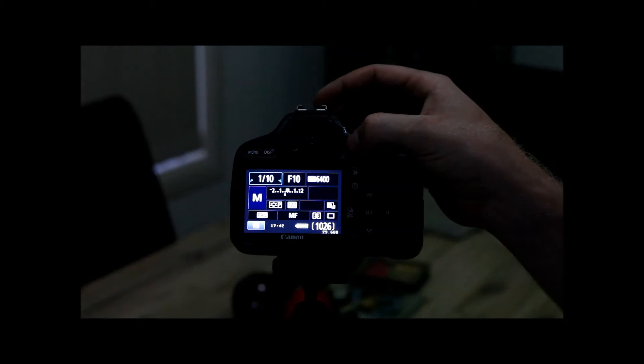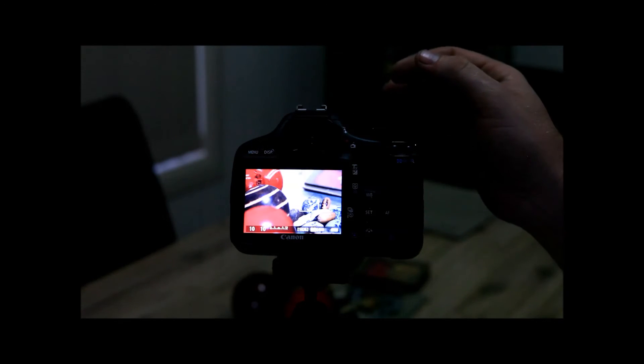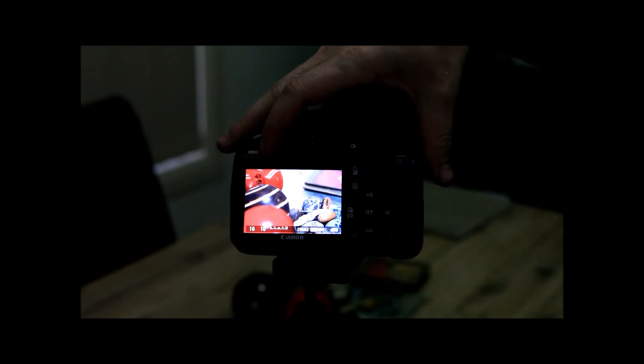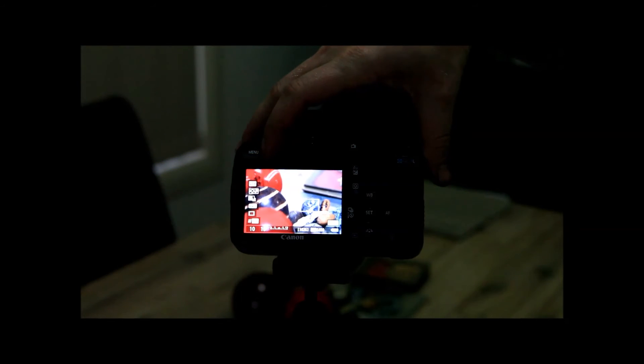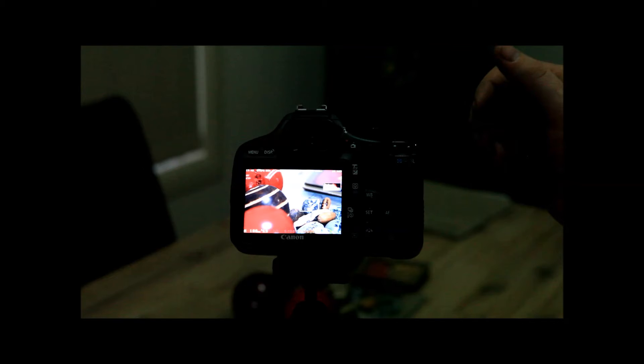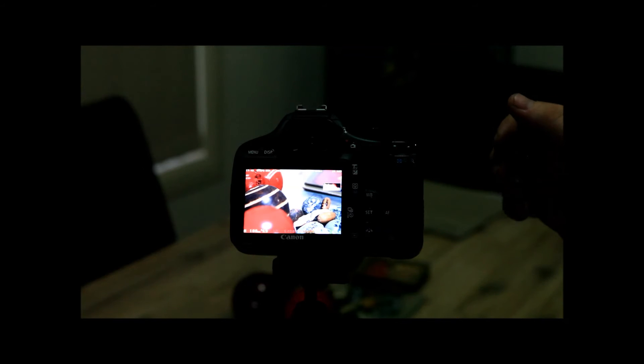Now I've done that, go to your live view screen, and you want to press display to remove all the Canon overlays. And then you'll notice Magic Lantern's overlays comes up.